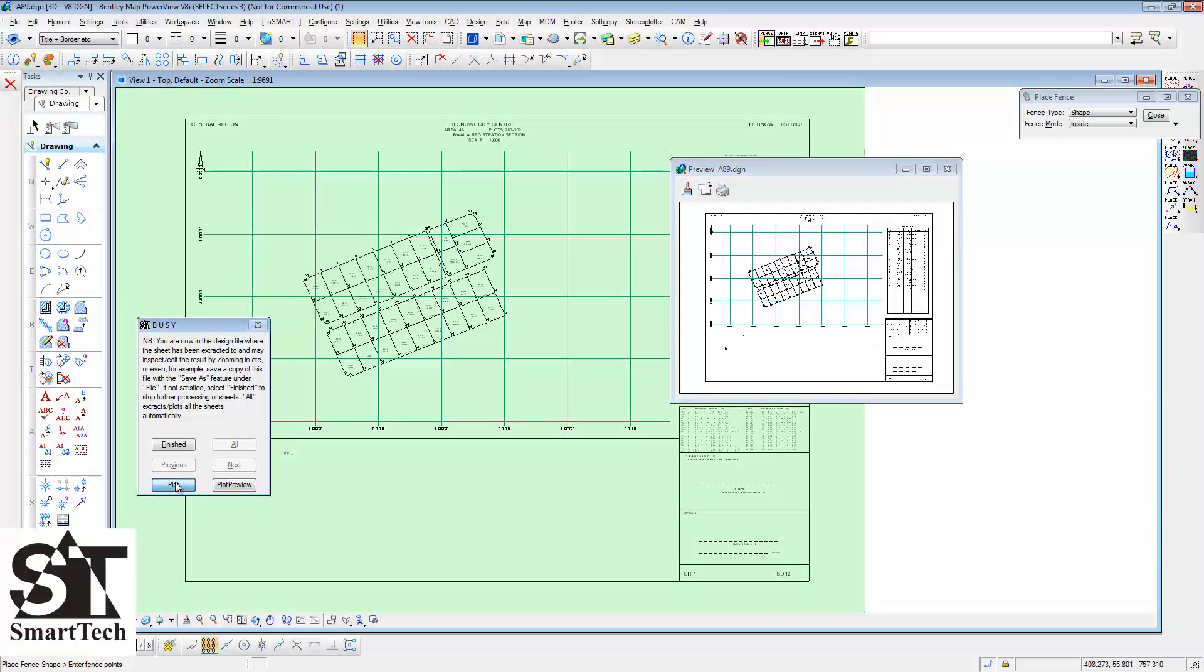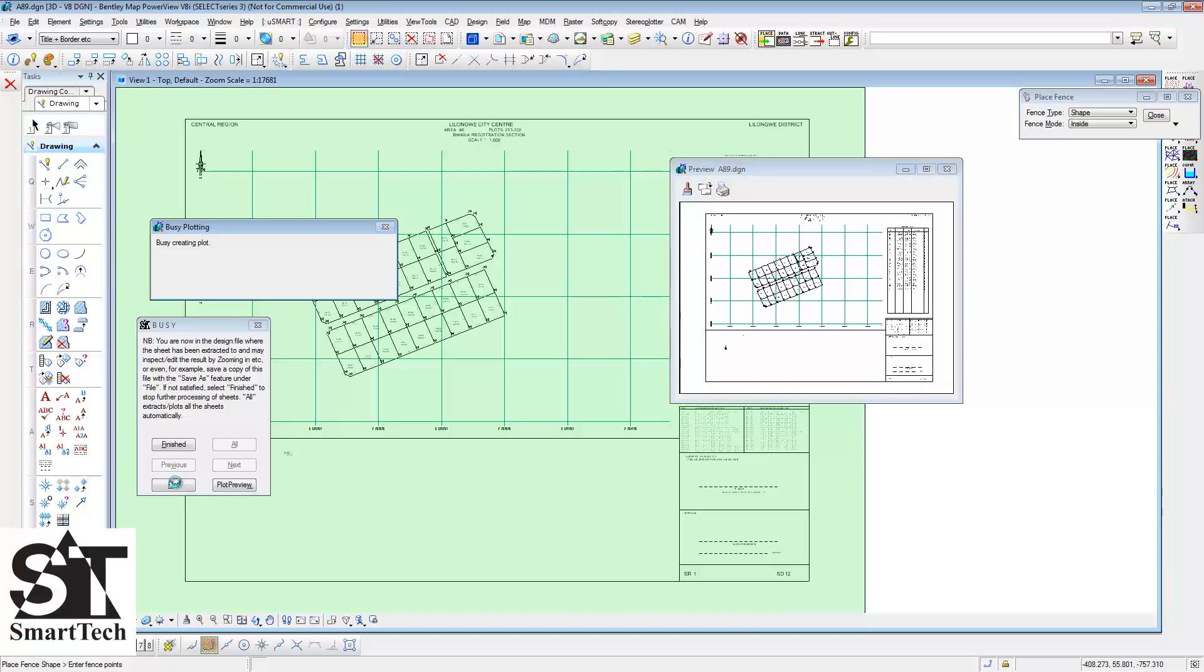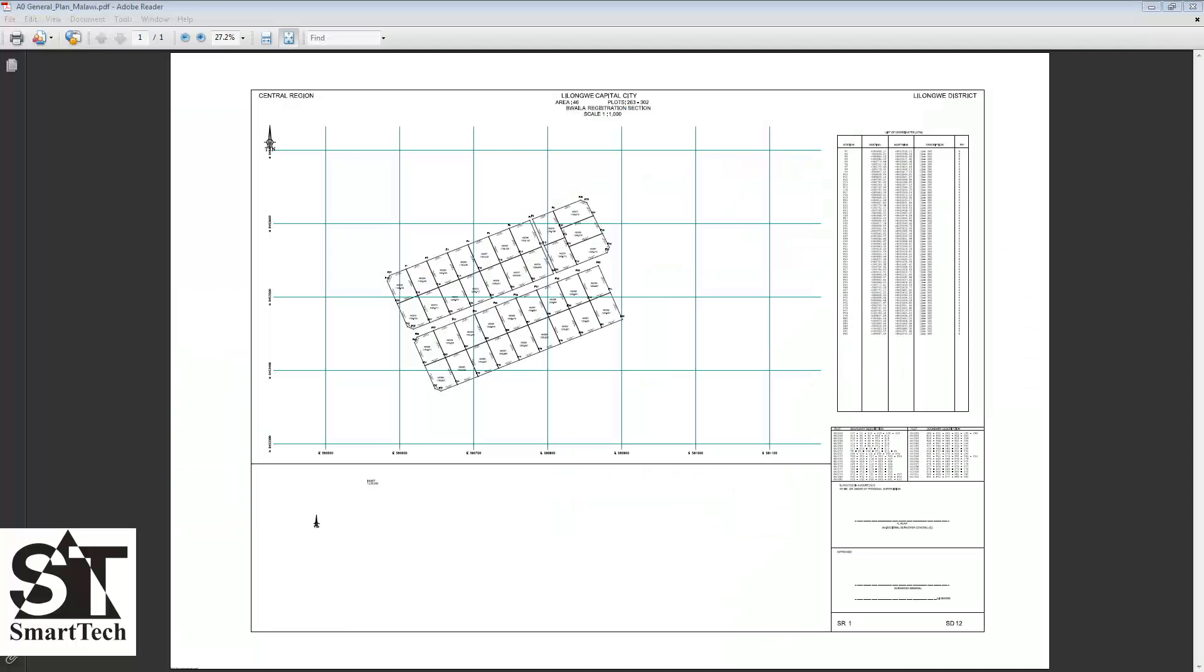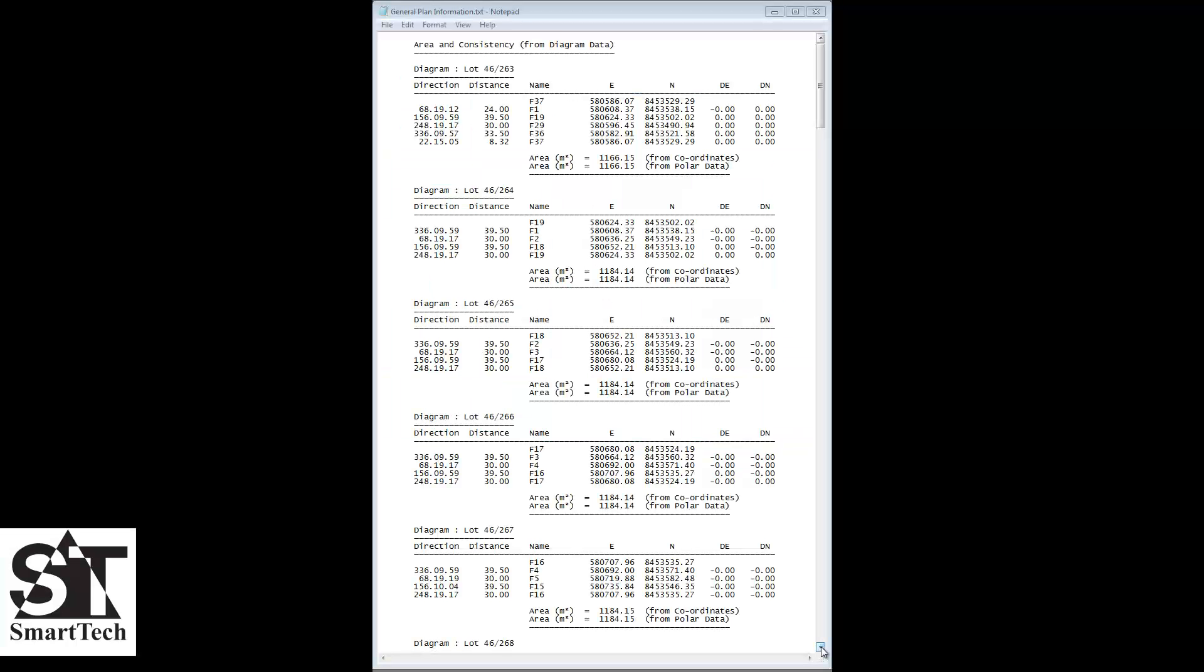You can now plot your sheet. Here is the extracted PDF sheet and part of the consistency report we exported earlier.